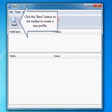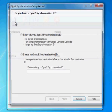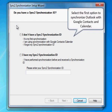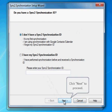Click the New button on the toolbar to create a new profile. This will bring up the Sync2 Synchronization Setup Wizard. Select the first option to synchronize Outlook with Google Contacts and Calendar. Click Next to proceed.